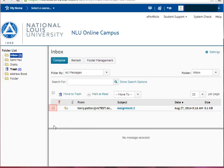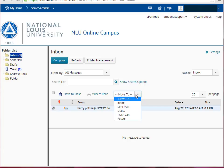You can then move messages from your inbox to your preferred folders. To do this, click the checkbox next to the email message you'd like to move, then choose the Move To drop-down menu and choose the folder you'd like your message to reside in.